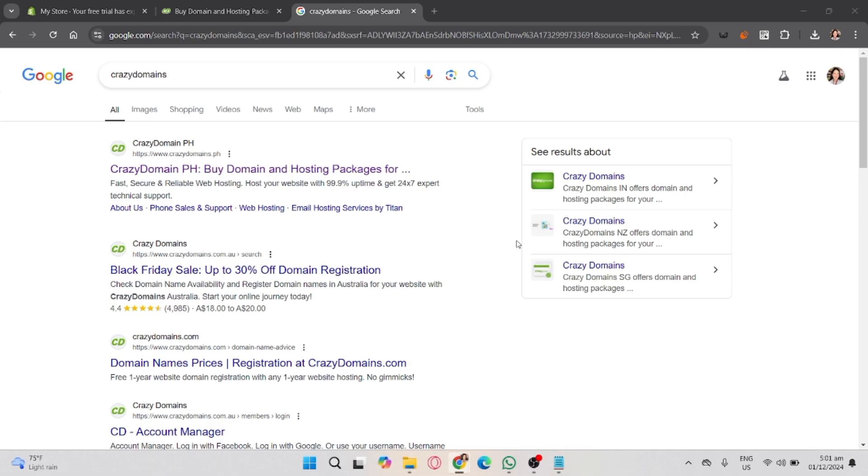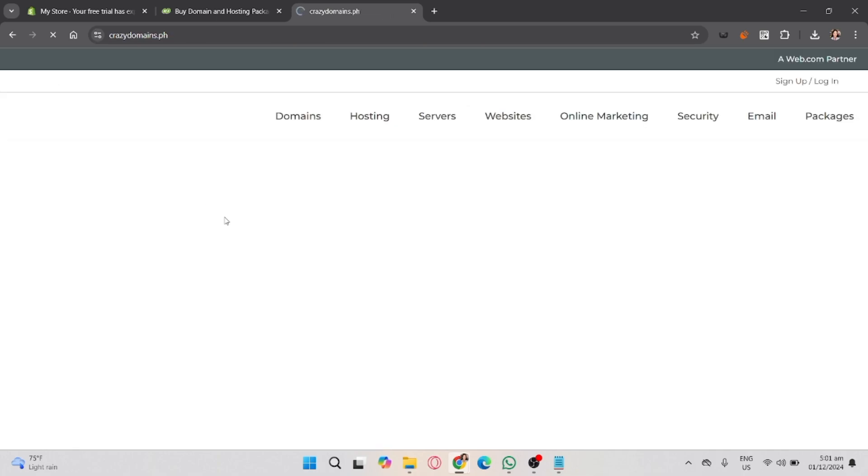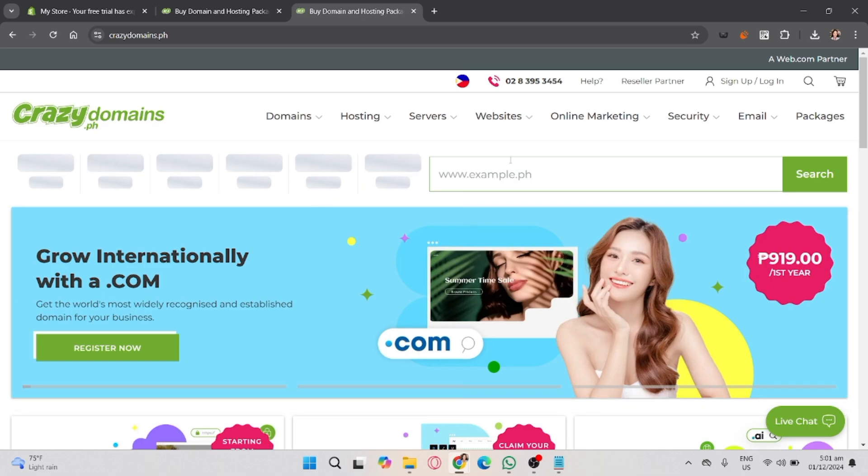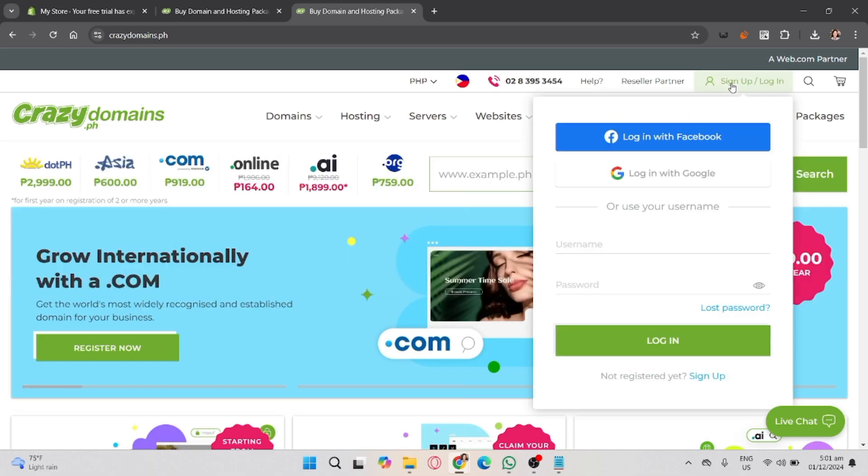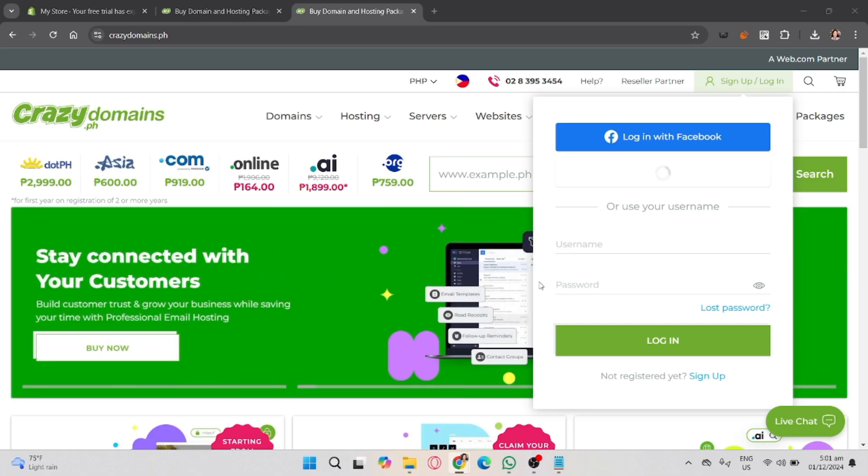Once logged in, navigate to your domains dashboard where you'll see the list of domains you purchased. In the Crazy Domains dashboard, find the domain you want to connect and click manage. Scroll down to find DNS settings or DNS zone file. If you don't see this option, select manage DNS.